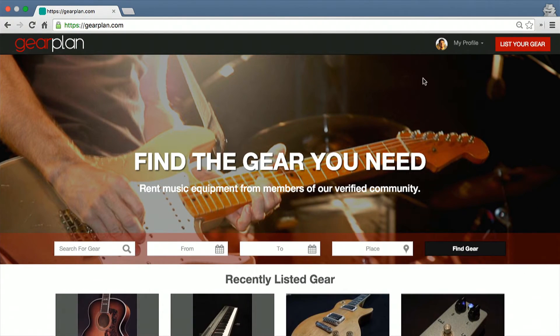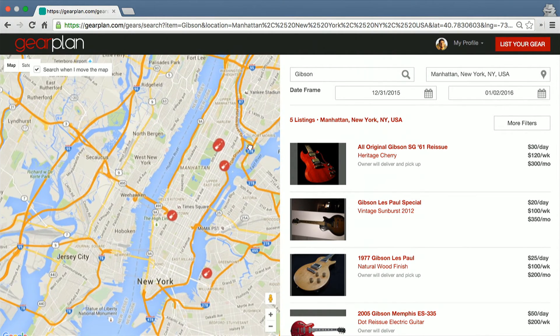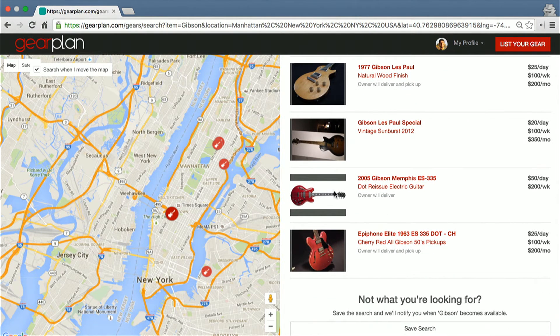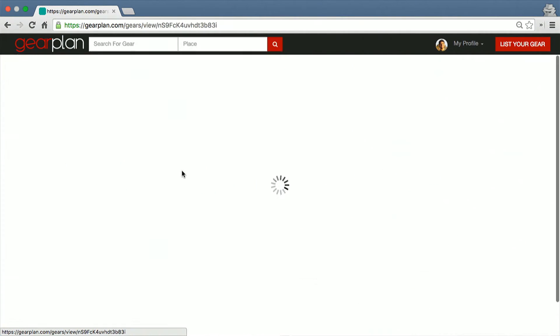Let me log in from my own account. Let's say I'm moving to New York and I just want to try out some new gear, maybe a guitar. So I search for Gibson, maybe in Manhattan. I've integrated Elasticsearch in this, and the search can be redone as you move the map. There are quite a few listings right now. The one I'm looking for is right here — it says $50 per day. That looks nice.